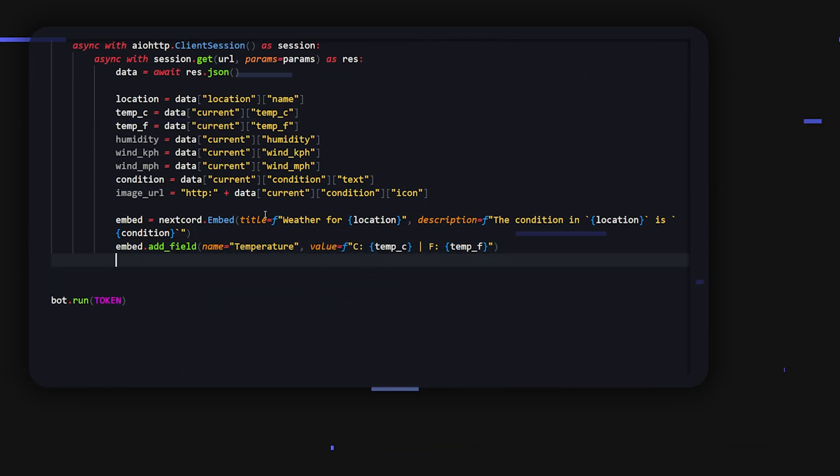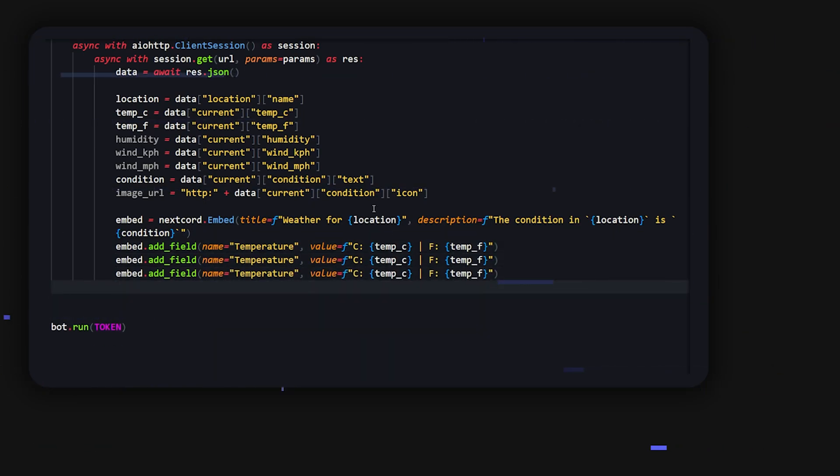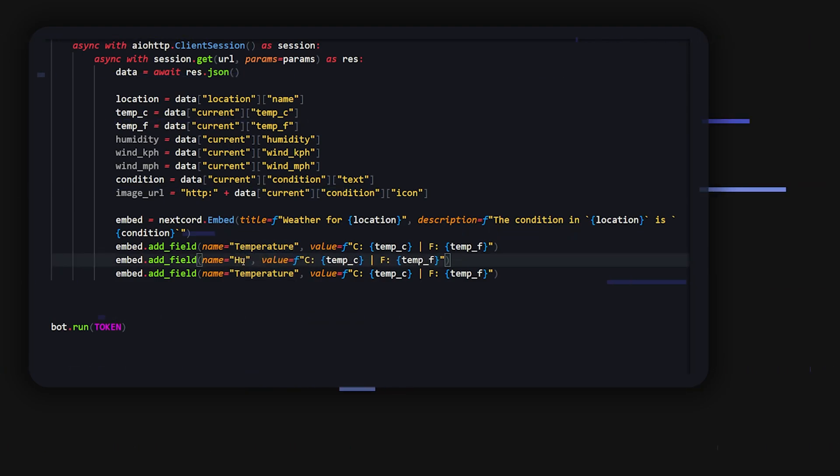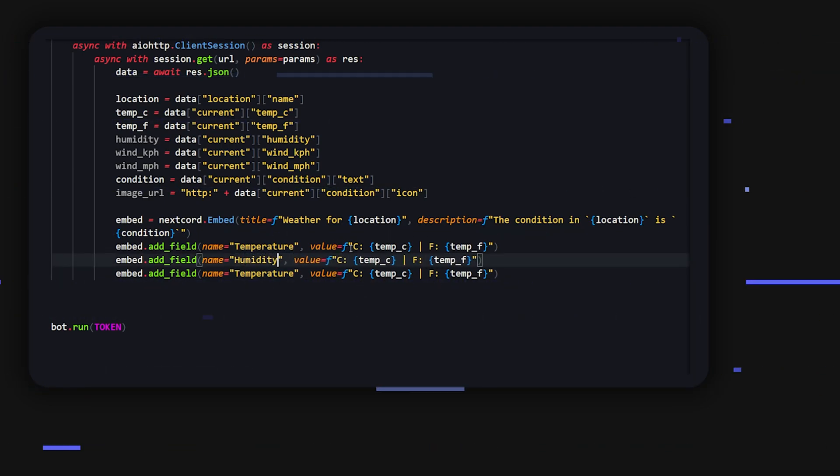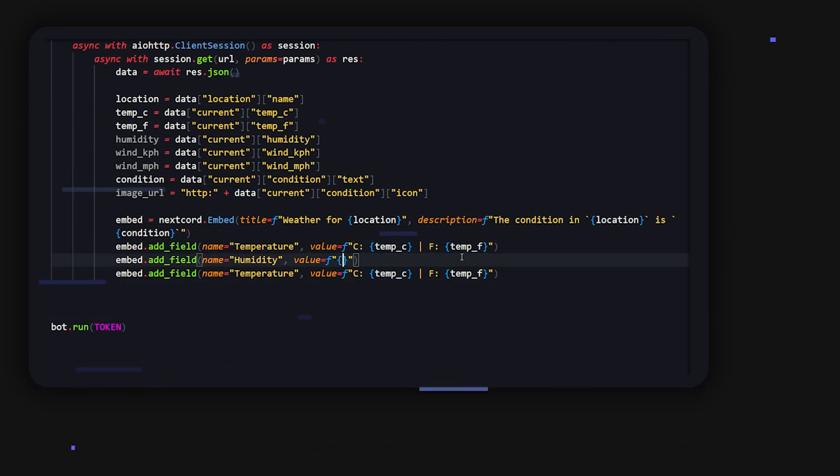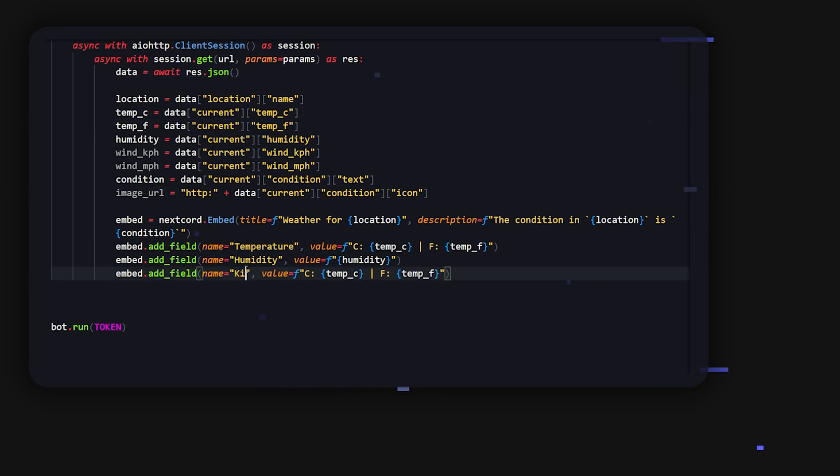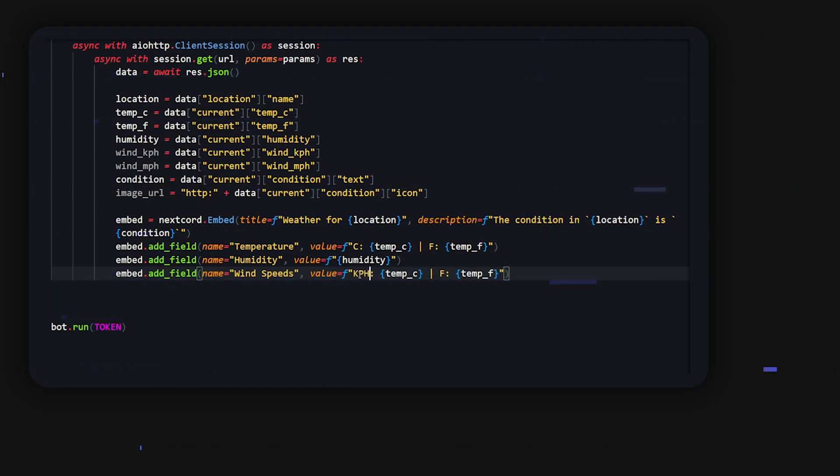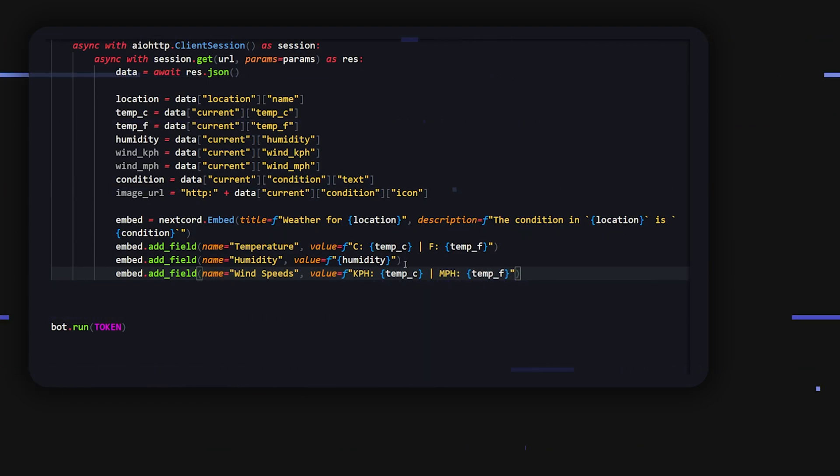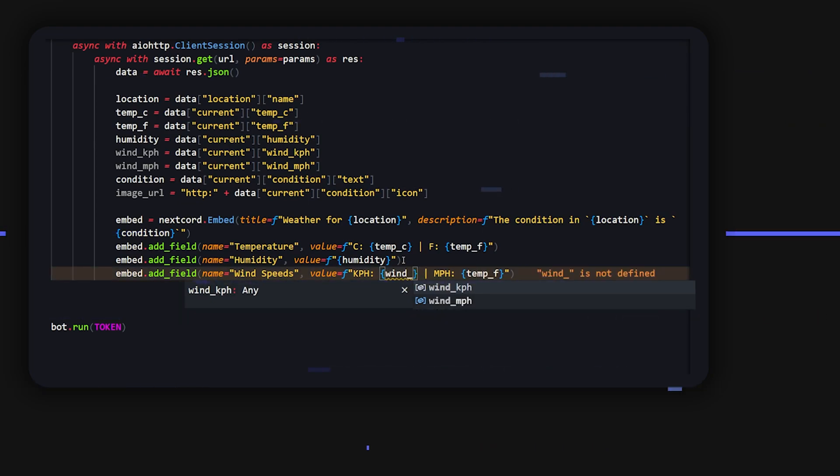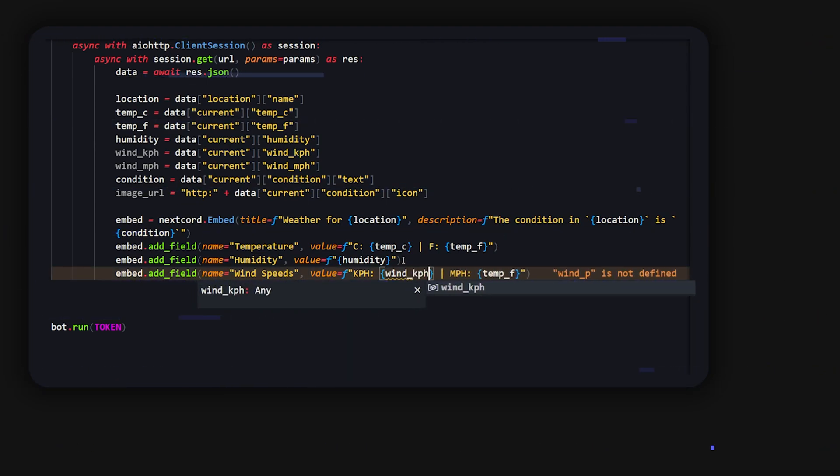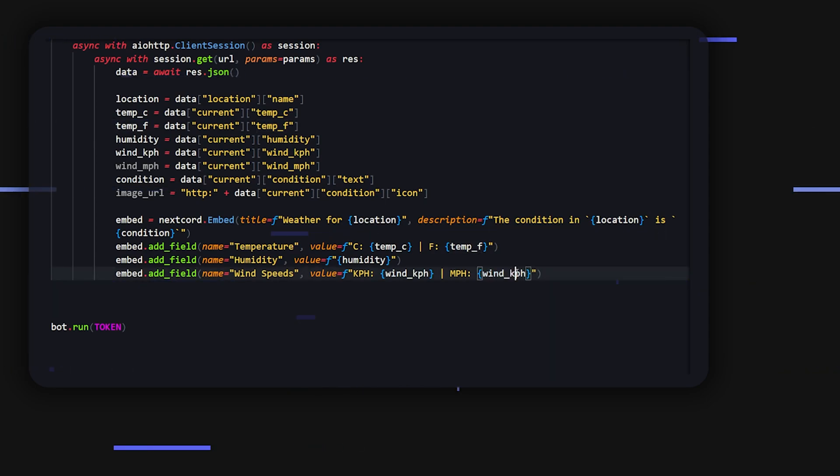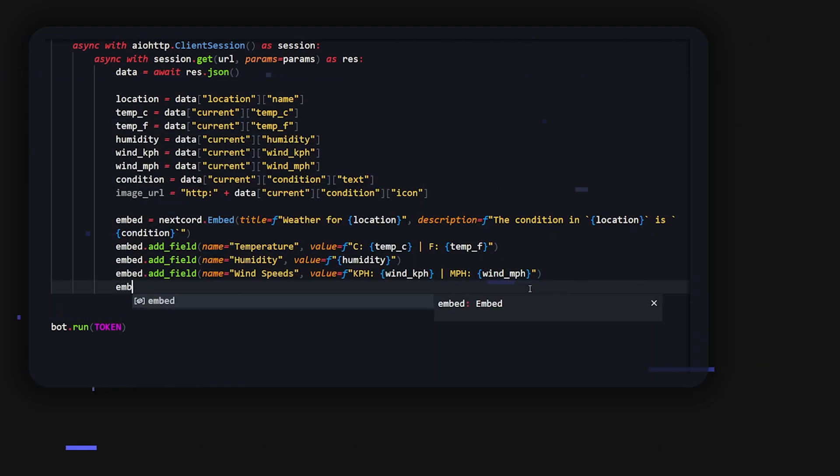And then we can just copy this a bunch of times, or I guess three times. And then down here what we're going to do is humidity. And this one we don't really need to do anything. We can just put in humidity. And lastly we have wind speeds. For this one we're going to do kph, kilometers per hour, and we're going to do miles per hour for all of you that live in America. And then we can do kph and pretty much just copy and paste this and change this to mph.